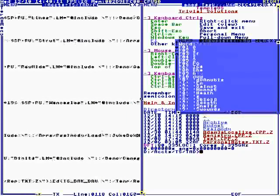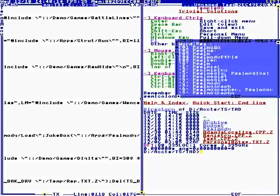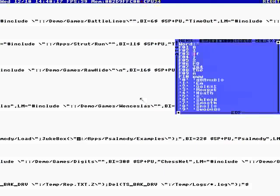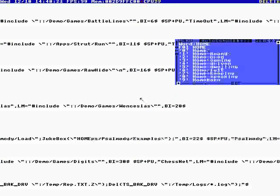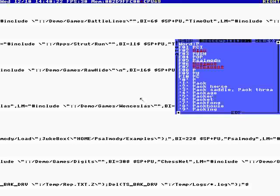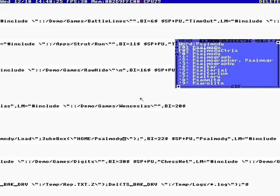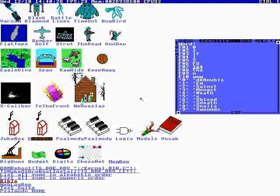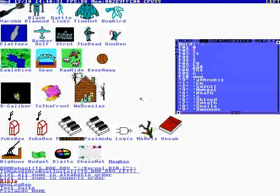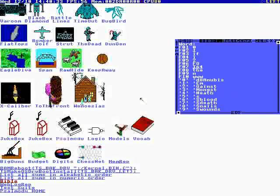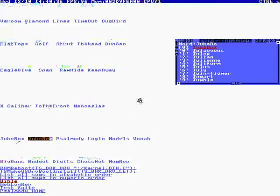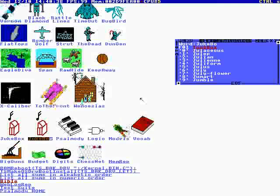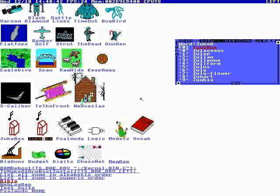So jukebox, you say include, and then when it says jukebox change this to home. Salmody. Now after you make the change, hit ctrl+S to save it, otherwise it won't be saved.